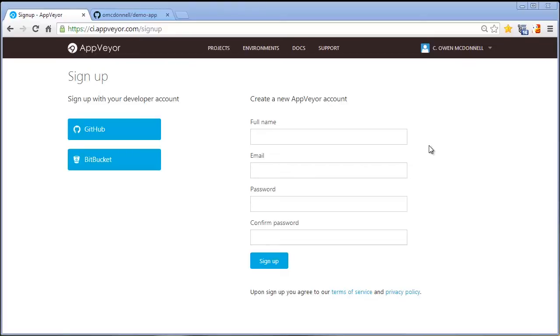Starting here from the AppVayor sign up page, we can create a new AppVayor account or even faster sign up through your GitHub account, which I'll do now.